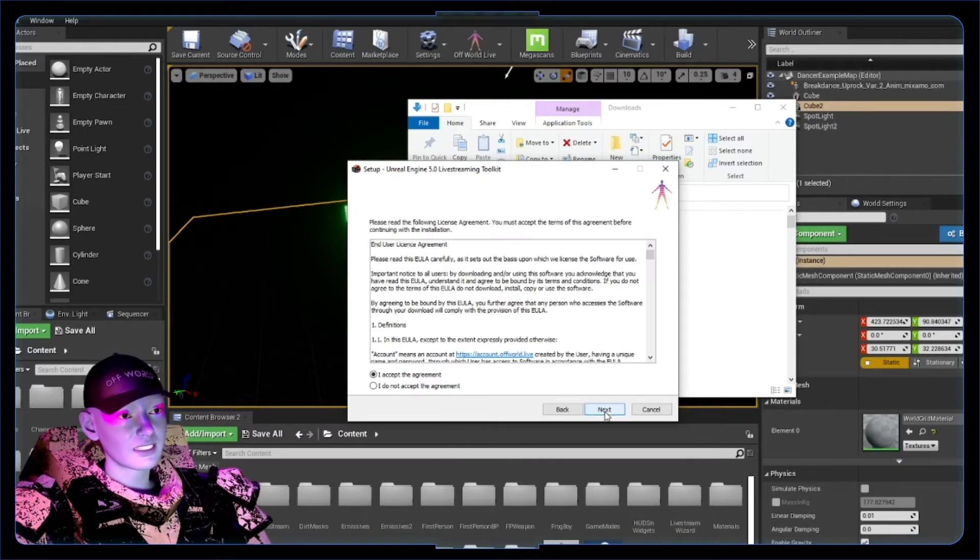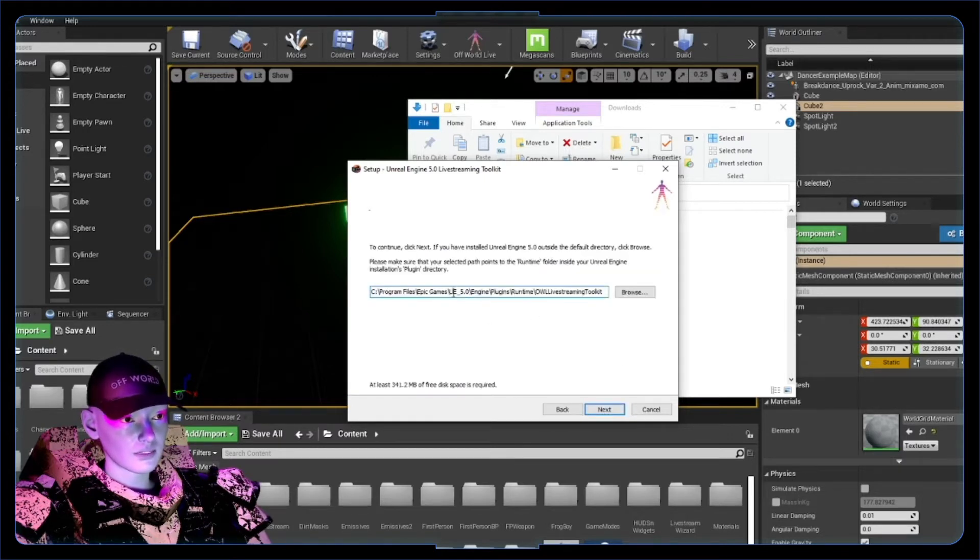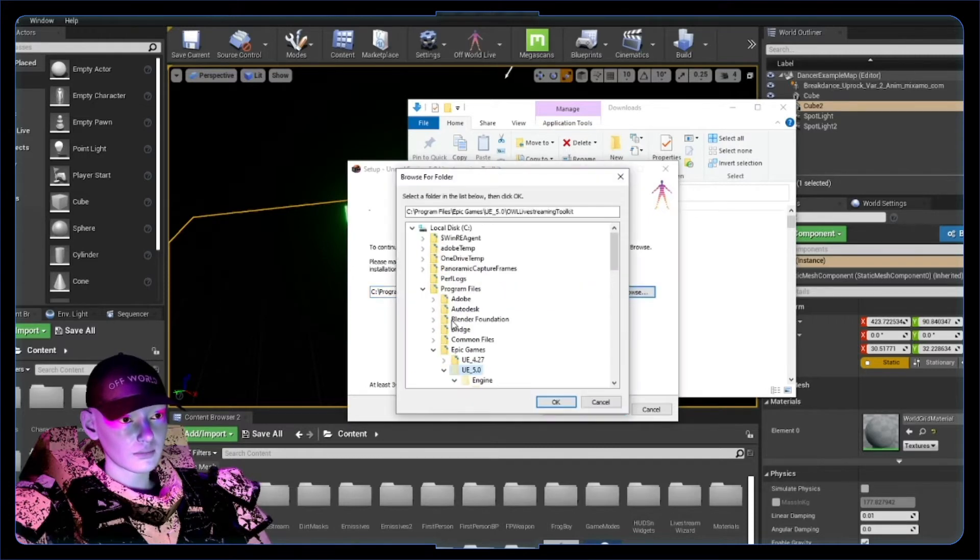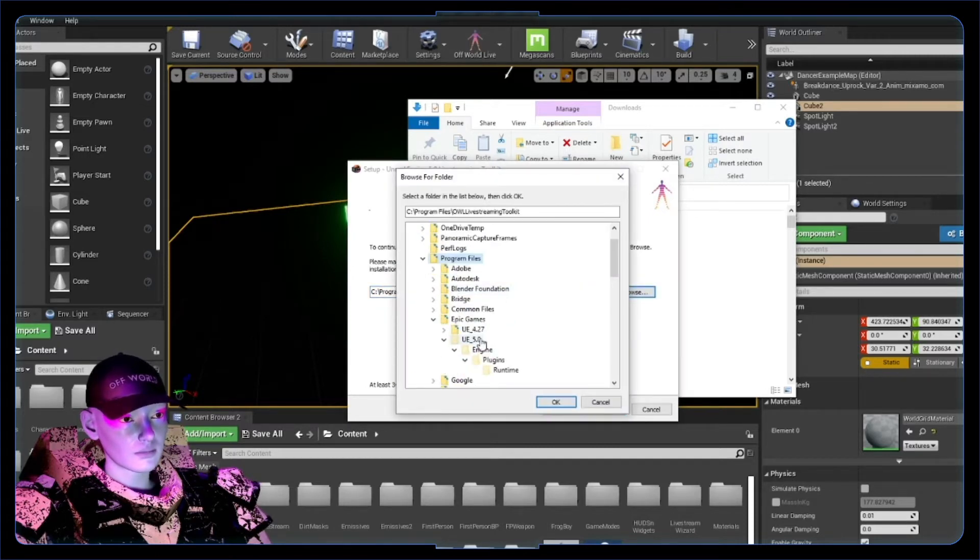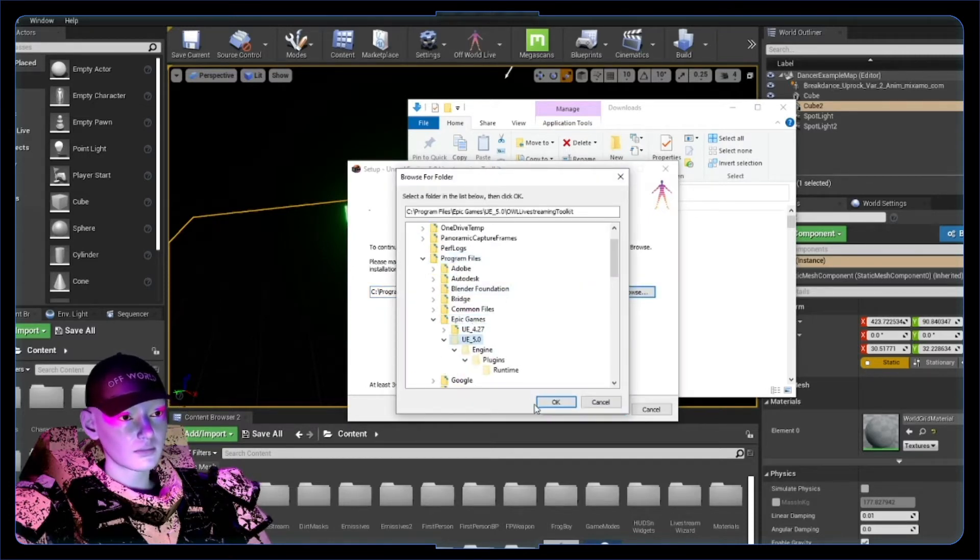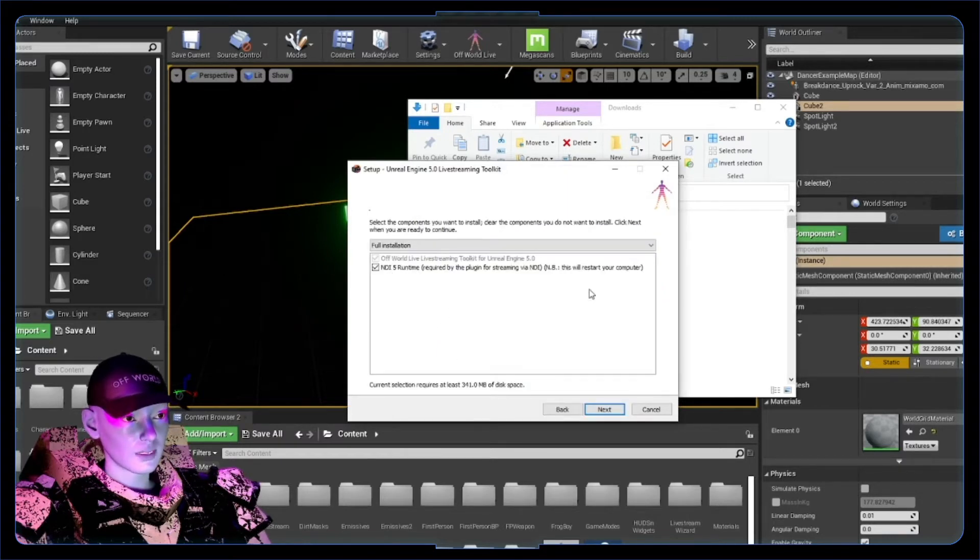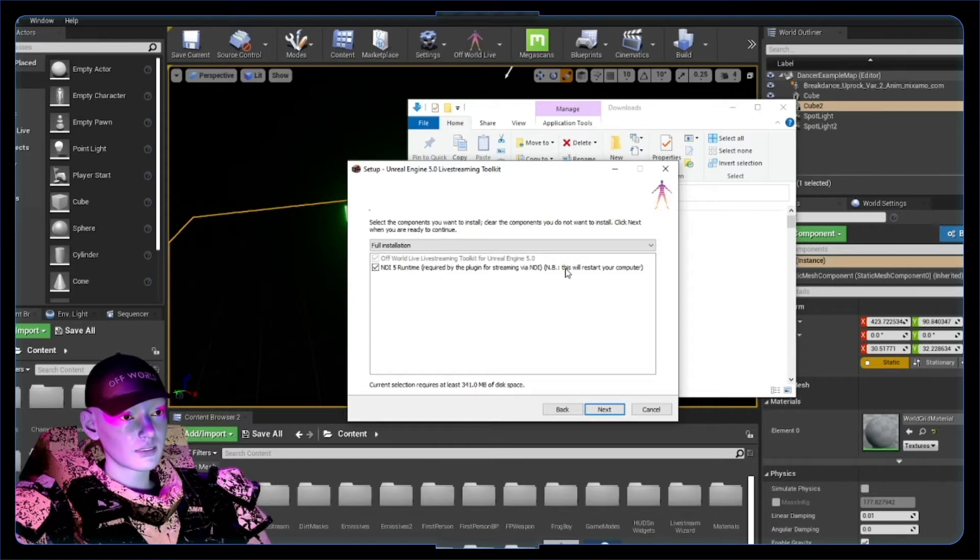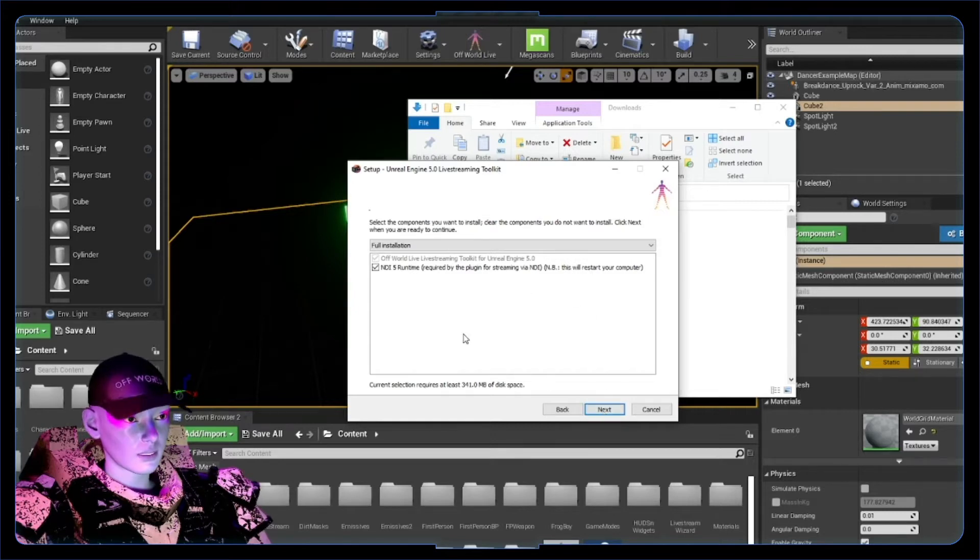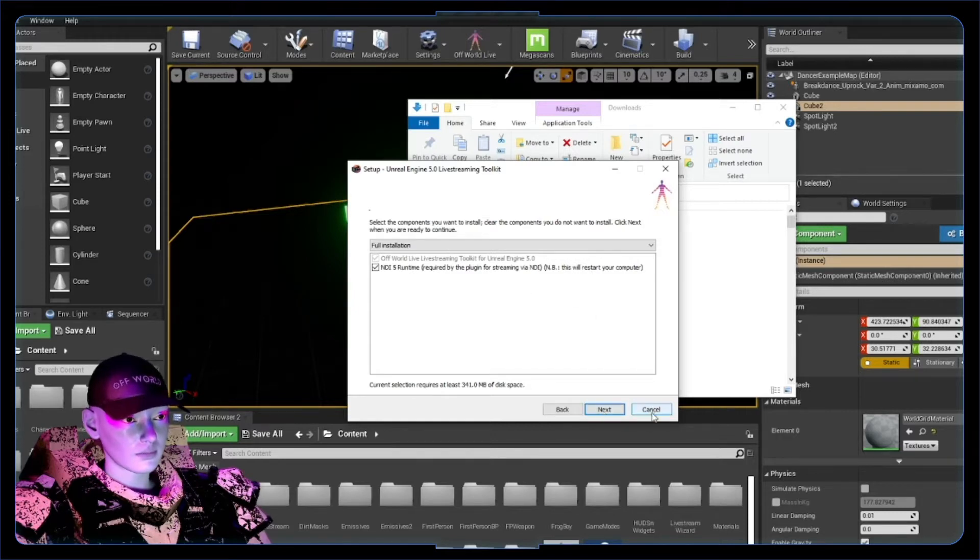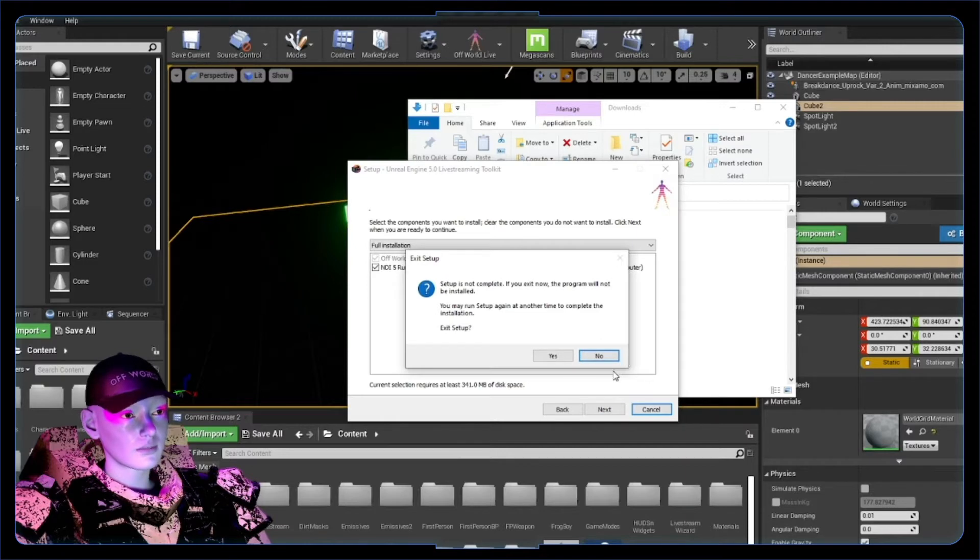Accept the EULA, next, next, and put this in your Unreal Engine plugins folder. You know, usually be in your program files, find that Epic Games, find that Unreal, plop it in plugins. You can install the NDI as well, this is useful, and it does prompt you that this will restart your computer when you do that. I'm not going to finish this, but it's just a pretty simple install.